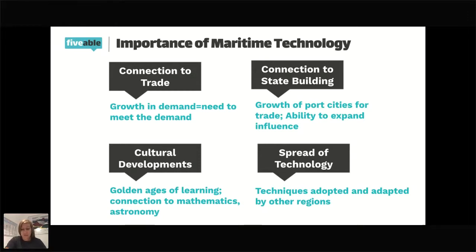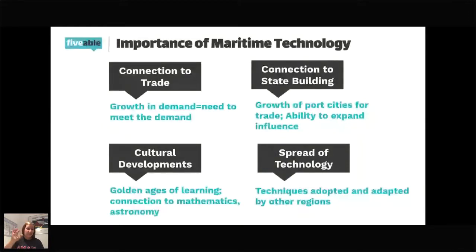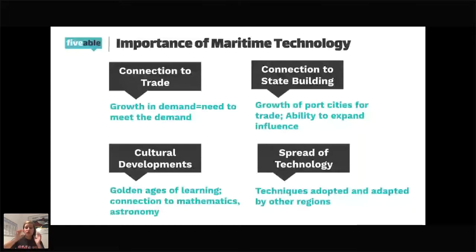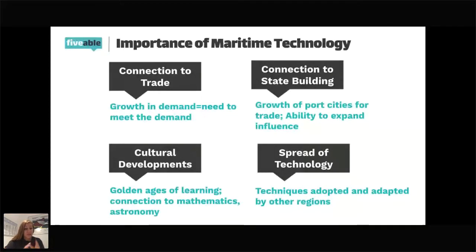Remember all of those things about the importance of maritime technology — it may come up later in the live review. Now that we've gone over the basic importance of maritime technology, we're going to connect it to the actual technologies and to the time periods. We're going to do this in two ways: pre-1200 maritime technologies, and then 1200 to 1450, which is our middle ages, our early modern period that we're starting AP World History Modern in.